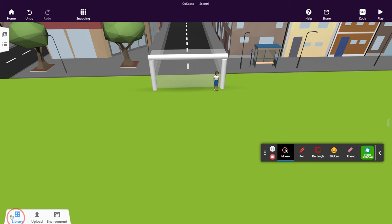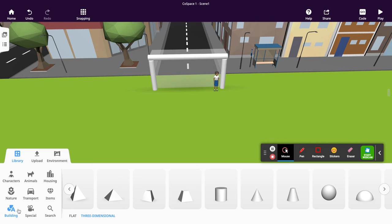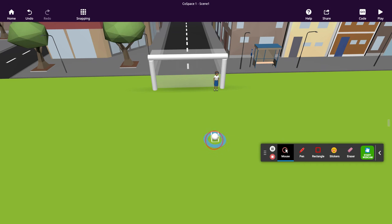We're going to the library and we're going to choose a sphere as a three dimensional building object. So go into the library, click on building, scroll along till you see the sphere, and then drag it onto your model.